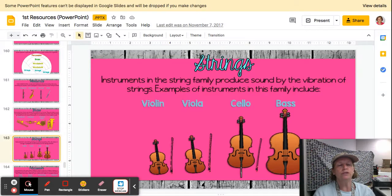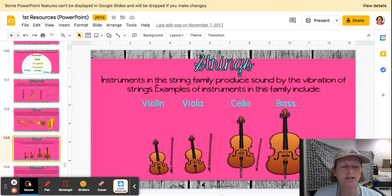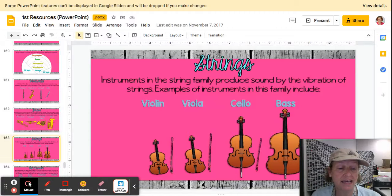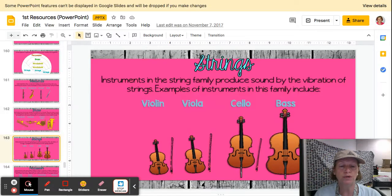Hello once again, boys and girls. Today we are talking about the string family and the percussion family, and then we are going to play our game again, like we played with the woodwinds and brass.